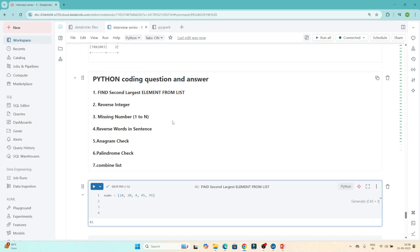Hello everyone, we will continue our data engineer interview preparation series. In this particular video we are going to do Python-related coding questions which are generally asked in interviews. These are basic questions but very important from an interview perspective, and you should definitely be able to solve all of them.